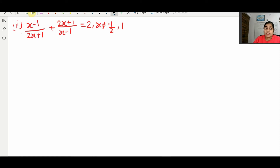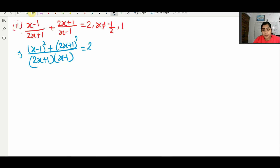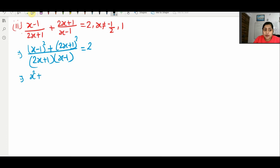To solve the question, same as before, we take the LCM: (2x+1)(x−1). The term (2x+1) cancels giving (x−1) whole square in the numerator, and (x−1) cancels giving (2x+1) whole square. This equals 2. Now we apply the (a−b)² and (a+b)² formulas.